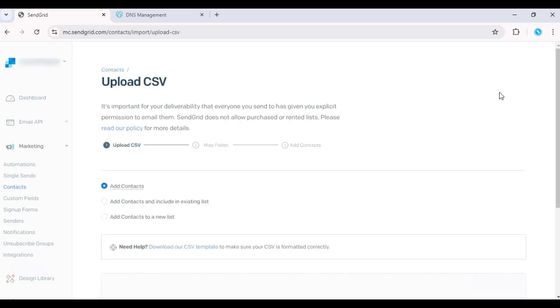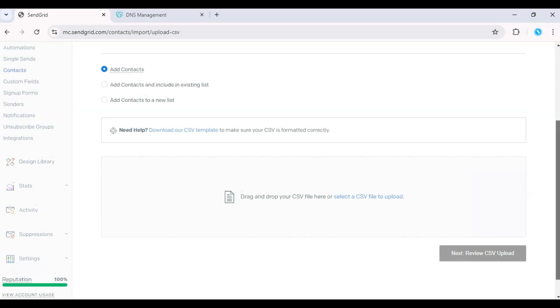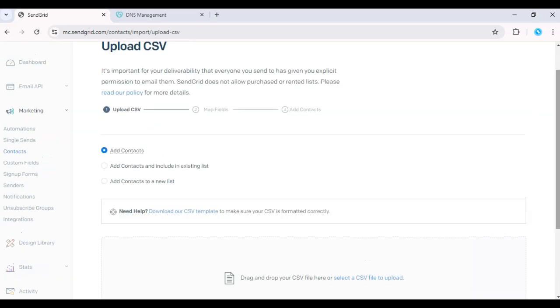Once the file is uploaded, you'll need to map the fields in your CSV to the appropriate SendGrid fields like first name, email, etc. This ensures that all data is imported correctly.